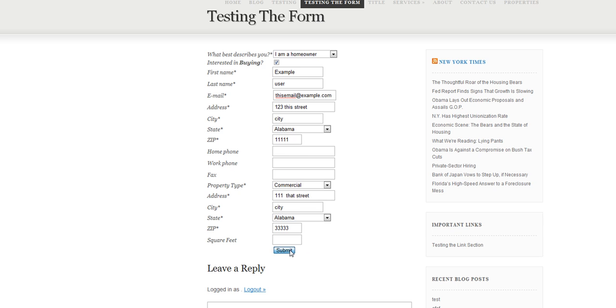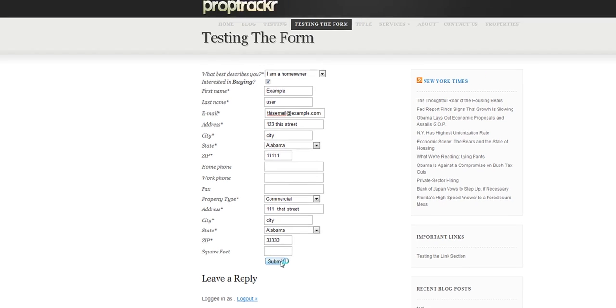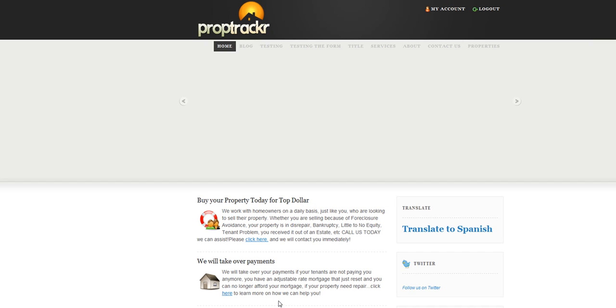So now we're going to submit it. And being that I have the return page, it sends us back to the home page. But now we're going to go back into the account.